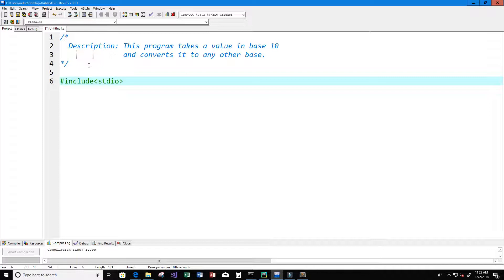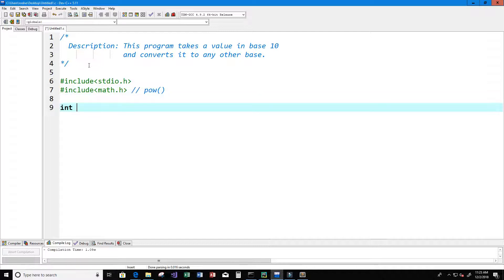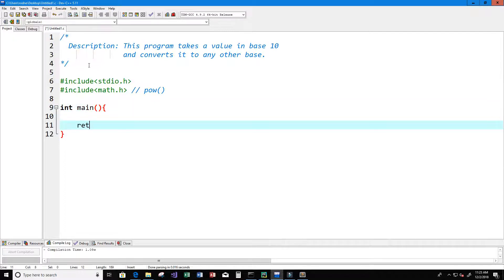Let's include our libraries. We're going to include stdio.h and we're going to include our math.h library because it contains the power function.